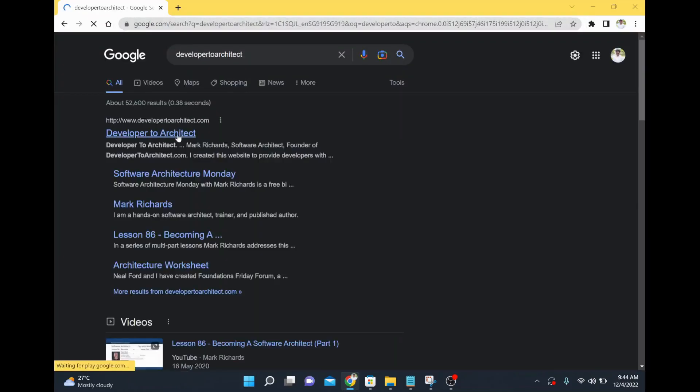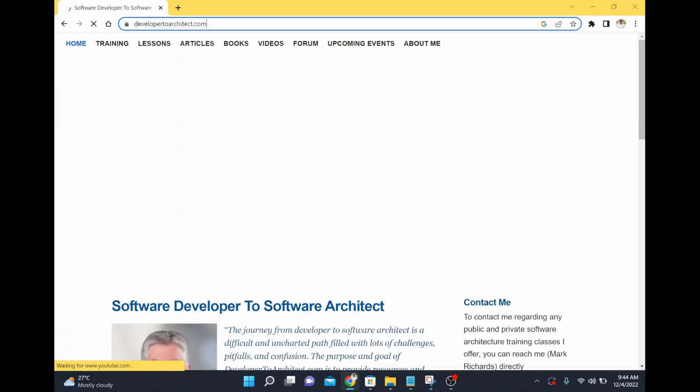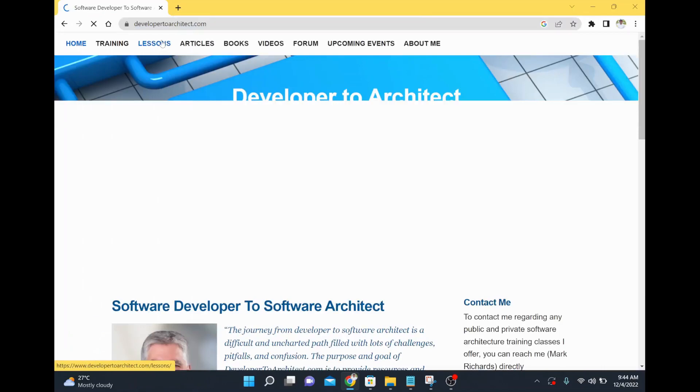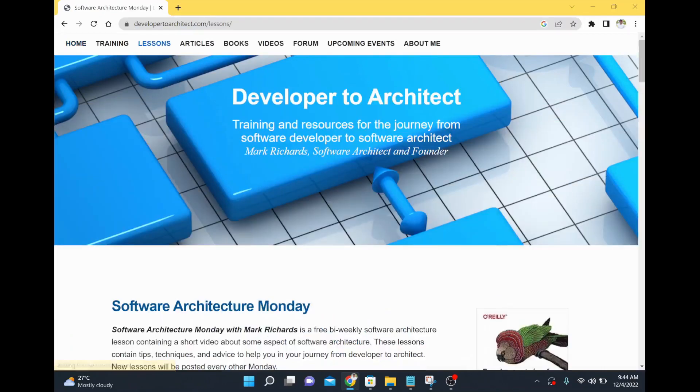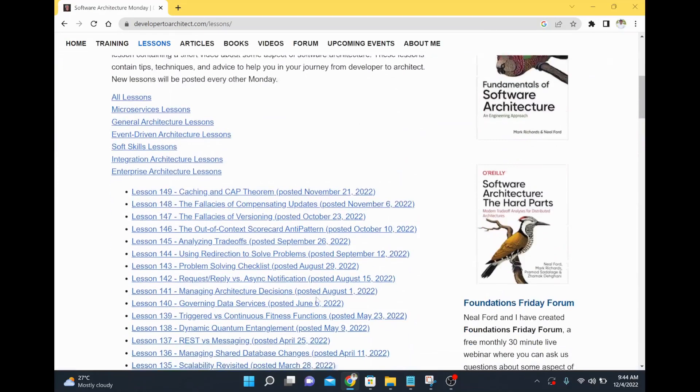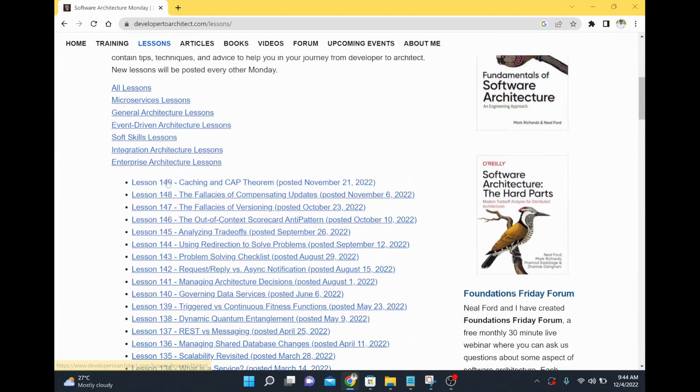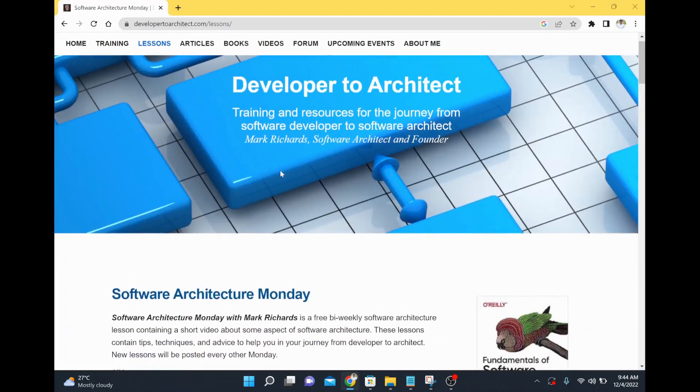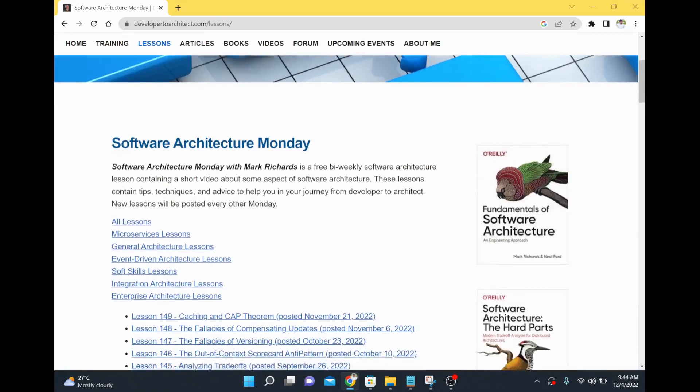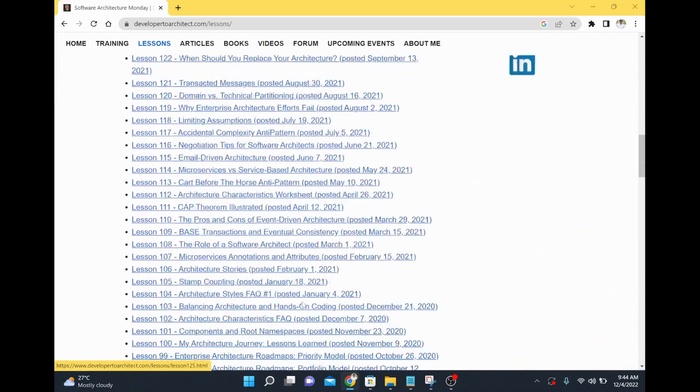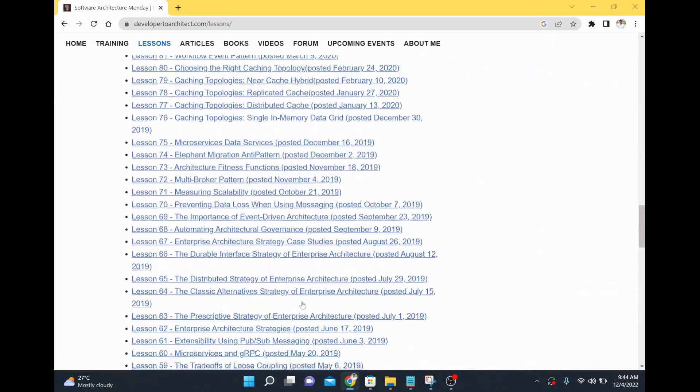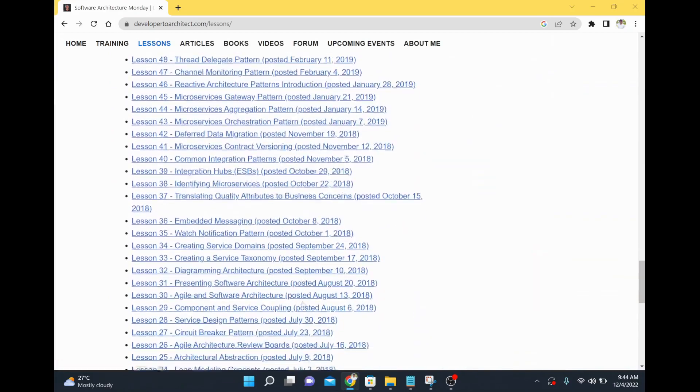You can go through that website. For example, if you go here there is a Developer to Architect website and here there are many lessons. There are lessons for every week, every two weeks. It's uploaded by the person Mark Richards and he's the one creating this content and this particular content is also available in book as well.